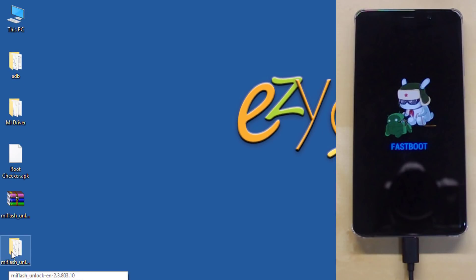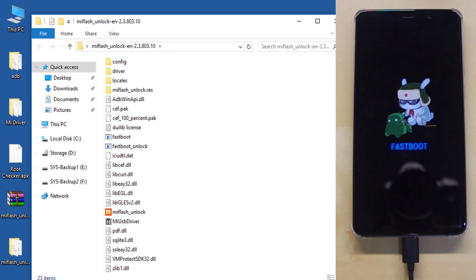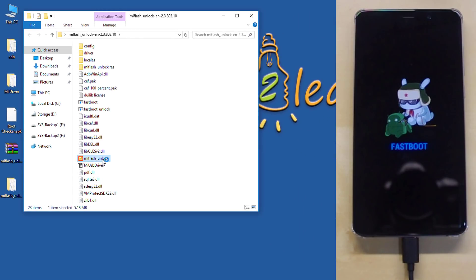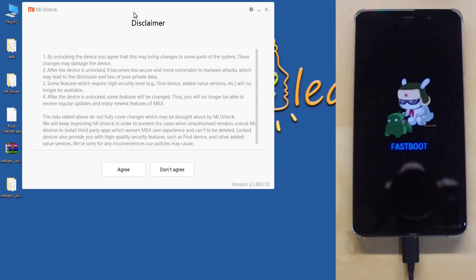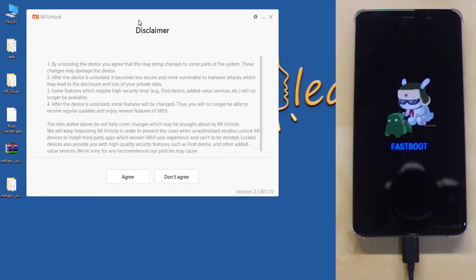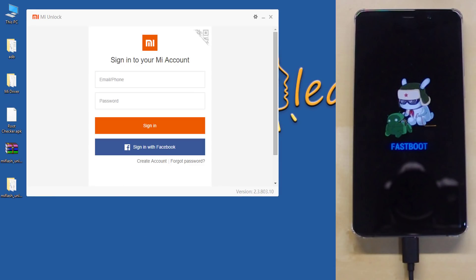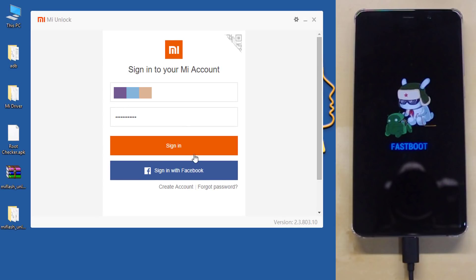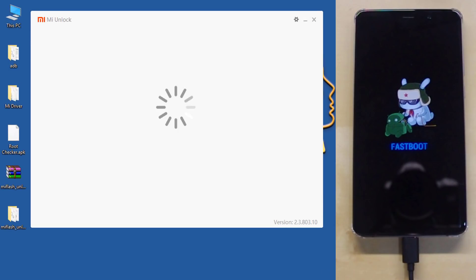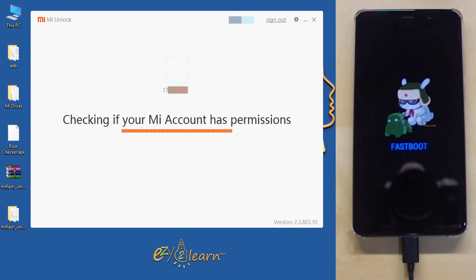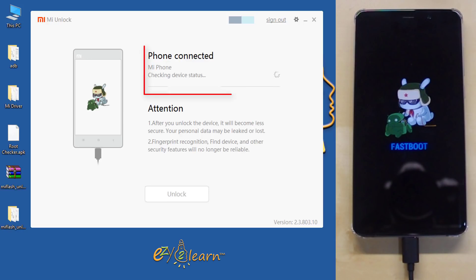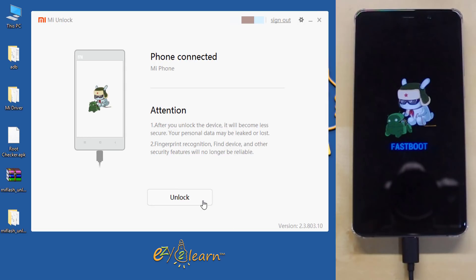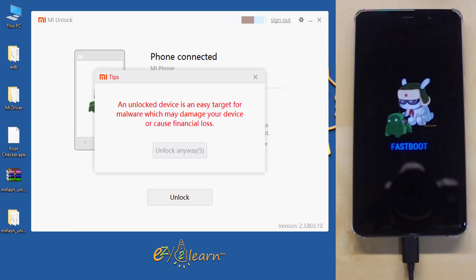To unlock the bootloader, open up Mi Flash Unlock folder that we have extracted earlier. Double click Mi Flash Unlock file to start the software. Click Agree. Then enter your Mi Login details. Click Unlock to start the process. Read the warning message, then click Unlock anyway.